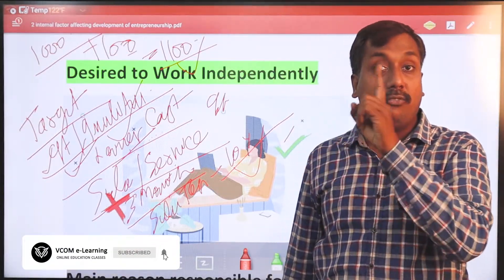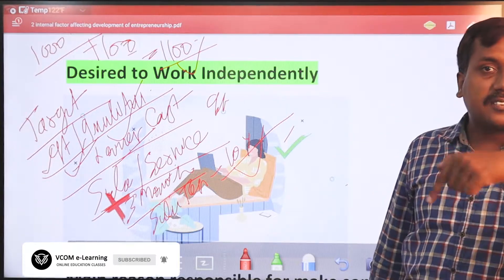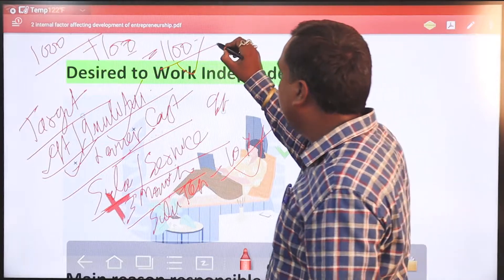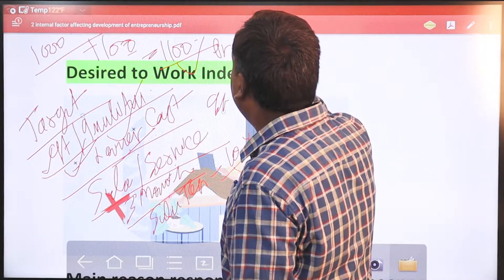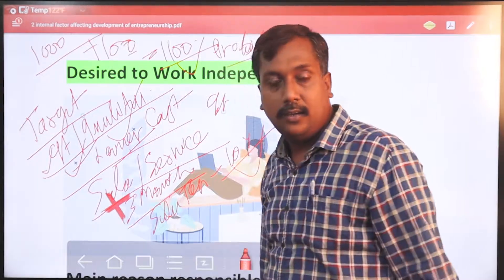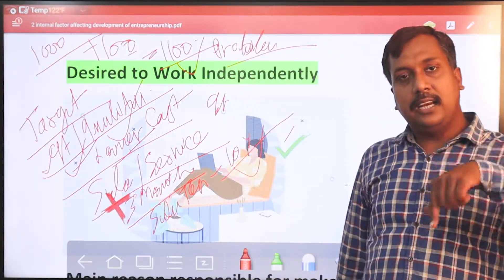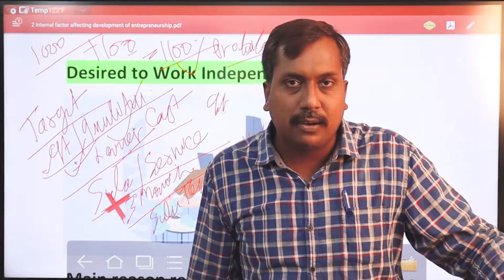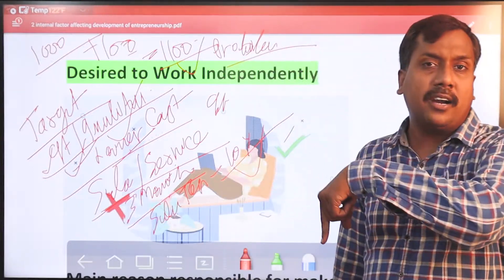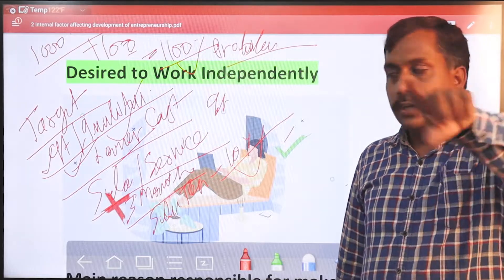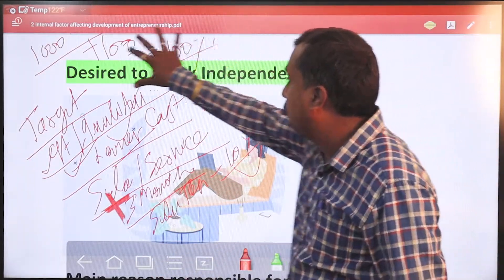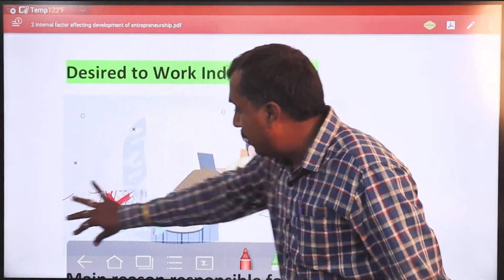यह ध्यान रखेंगे कि sell increase होनी चाहिए। यदि नहीं होती है, तब आप research करिए — research and development। देखिए हमारा problem कहाँ पे है: selling and distribution के system में problem है, या product की quality और quantity में problem है। यह सब चीज़ें आपको ध्यान देनी हैं। Desire of the system पर totally work करनी पड़ेगी।